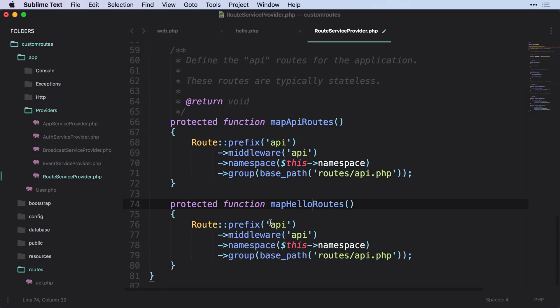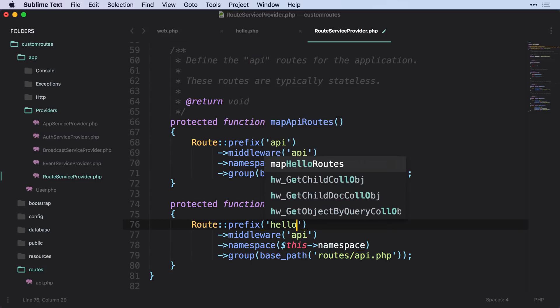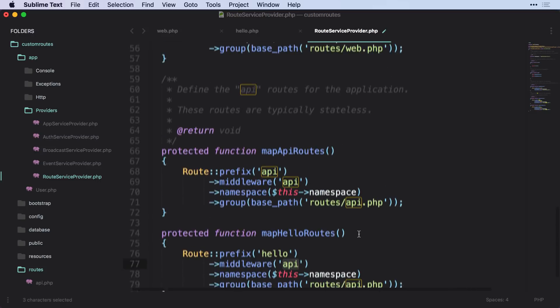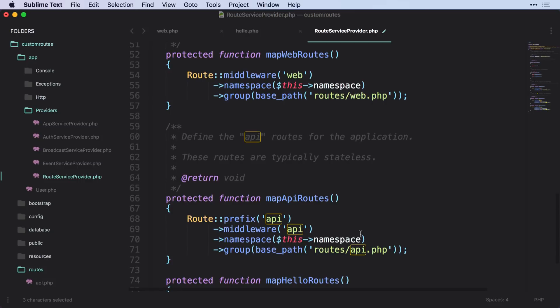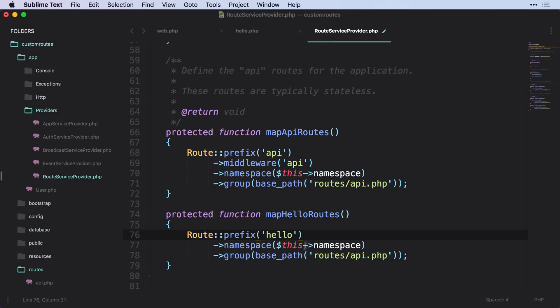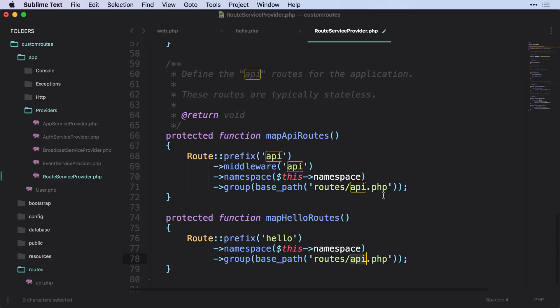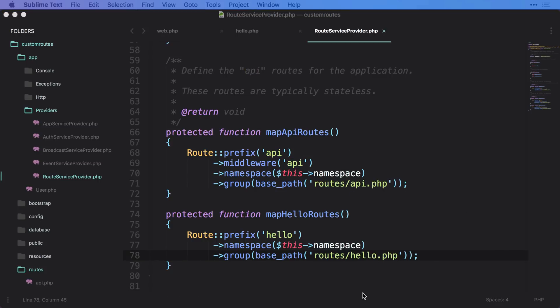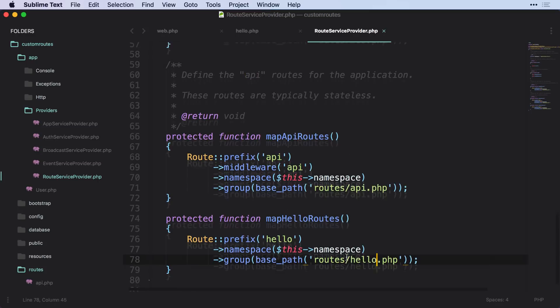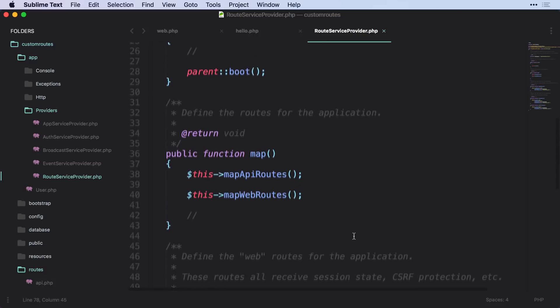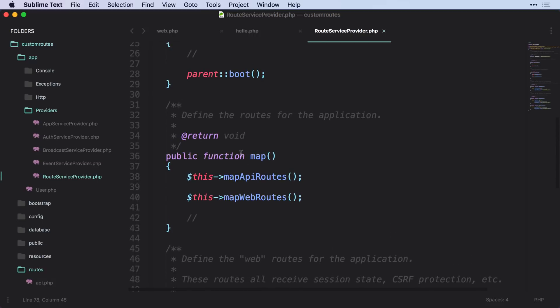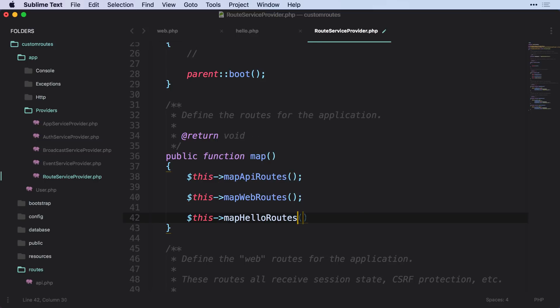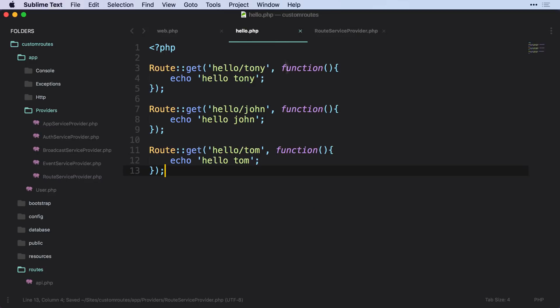And I'm going to call map hello routes. And then here we want to prefix this with hello, and maybe we want to have a specific middleware. But in this case, I'm just going to take out the middleware. Then we have a namespace, and then we tell it where we want to load this route file from. So I'm going to say this is going to be inside of our routes, hello.php. And the last thing that we'll want to do is we will want to include this to this map function right here. So we'll say that we also want to include this, and we want to map hello routes.